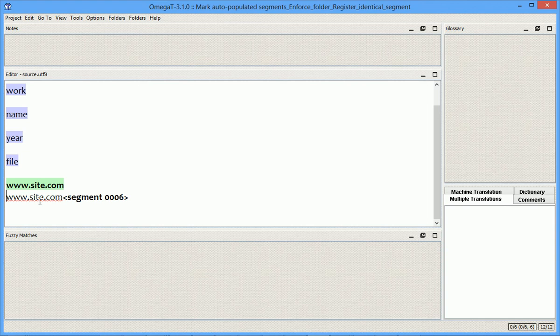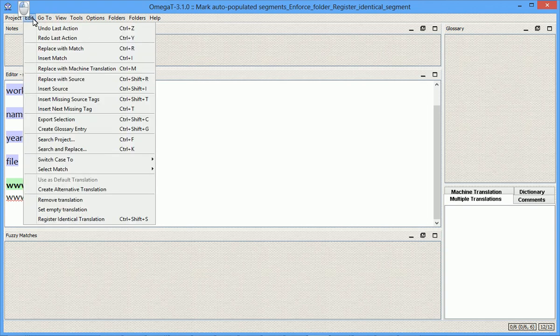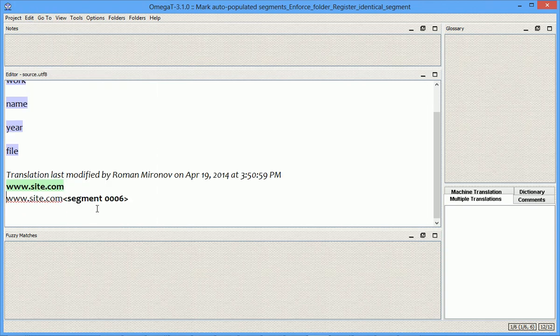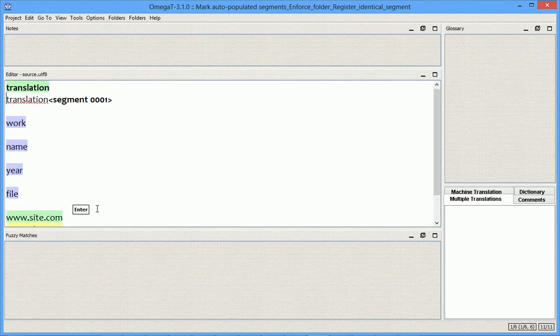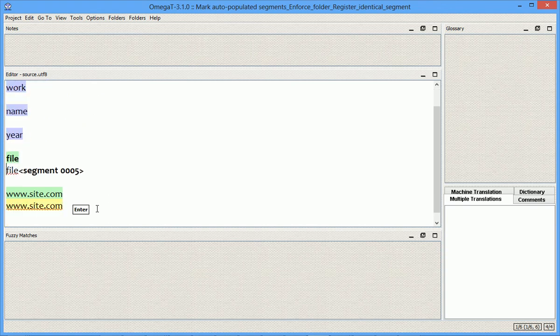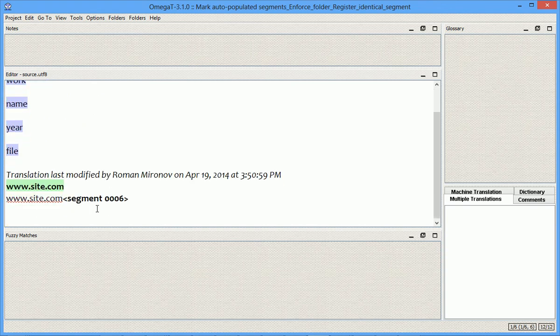For example, this is where I will use my command. Here we go. So only that segment that requires equal source equals target situation is written to the translation memory.